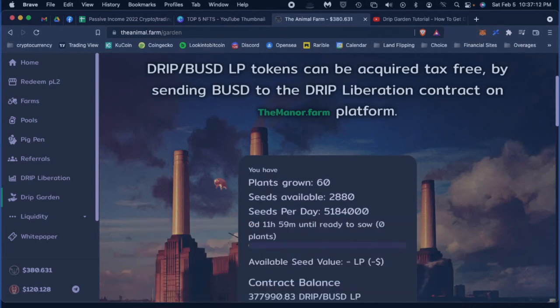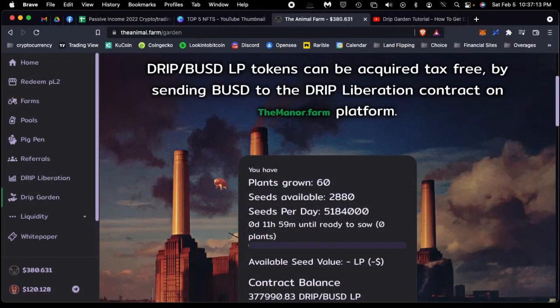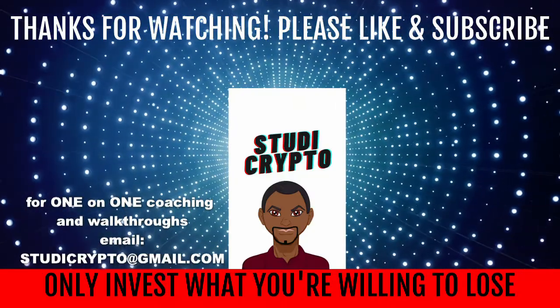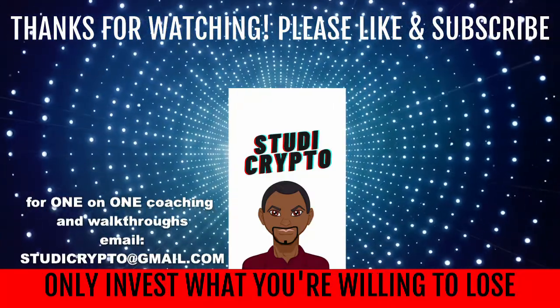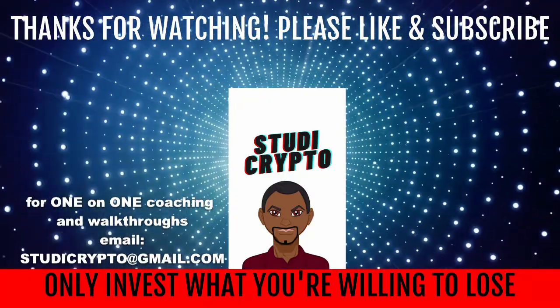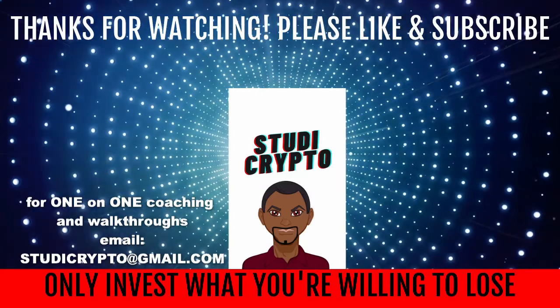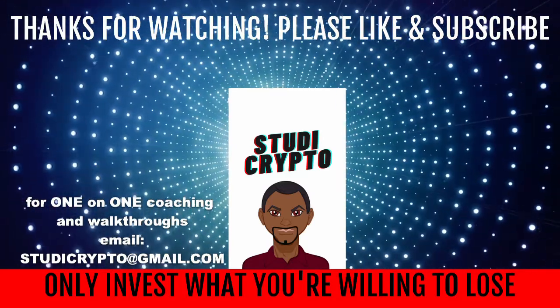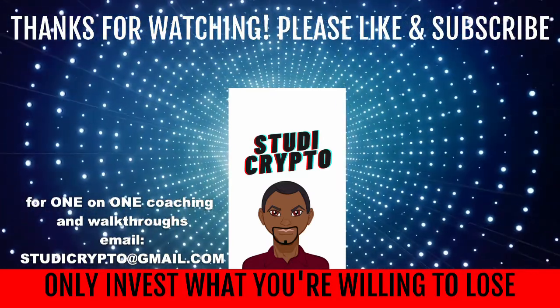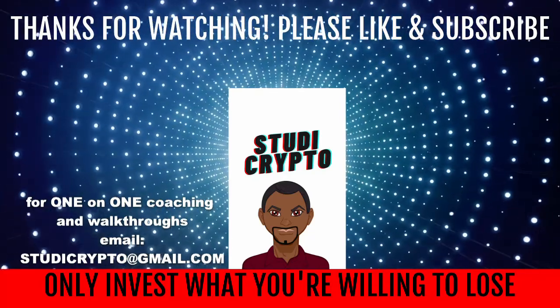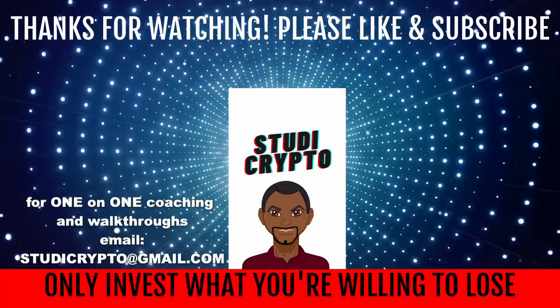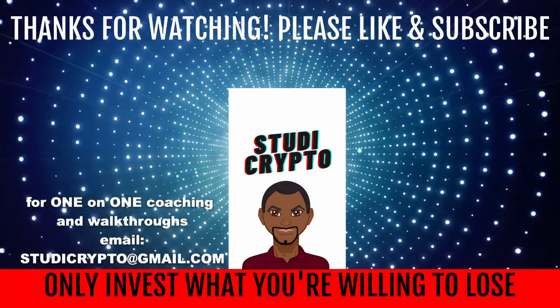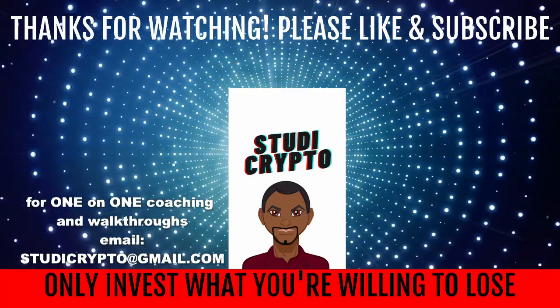Hey guys, don't forget to hit the like button and subscribe button. And if you're interested in one-on-one coaching, hit us up at studycrypto@gmail.com for walkthroughs and any assistance. Alright, peace.